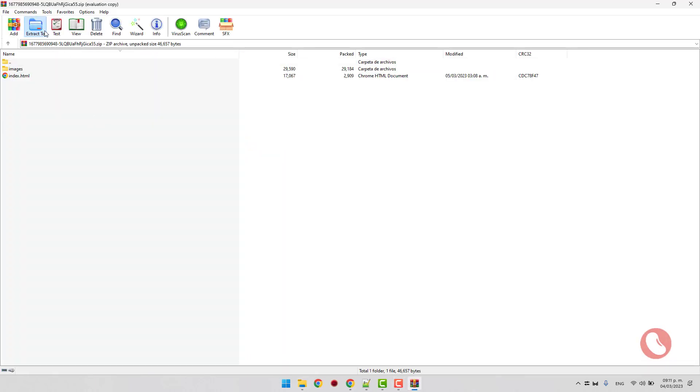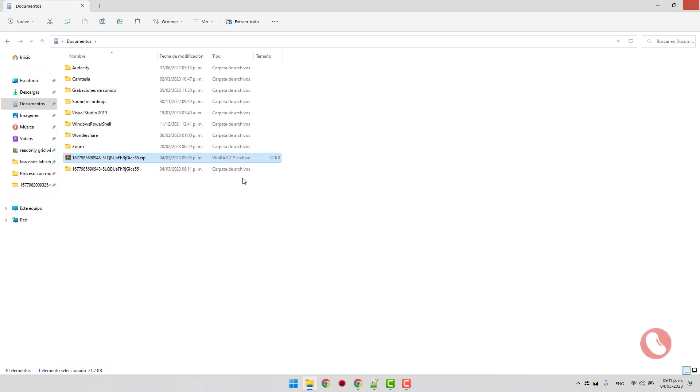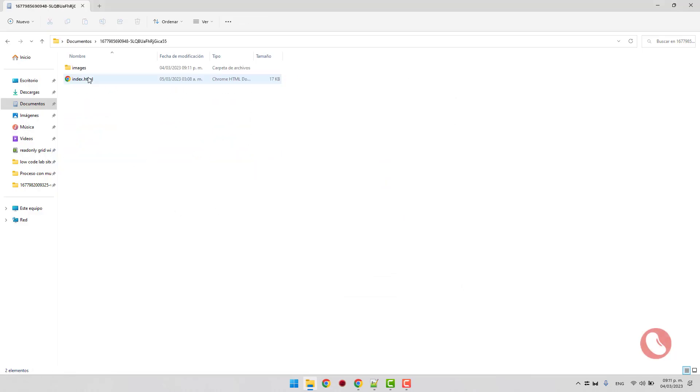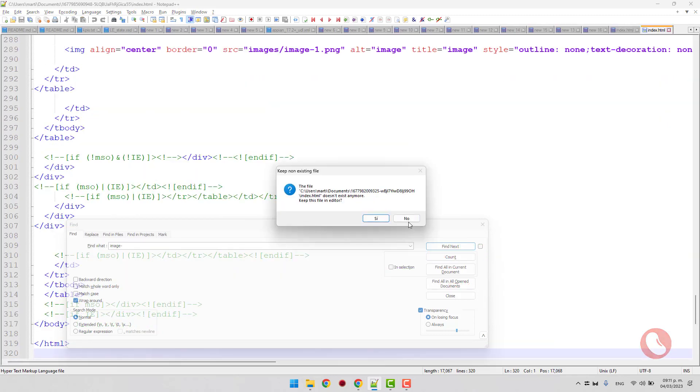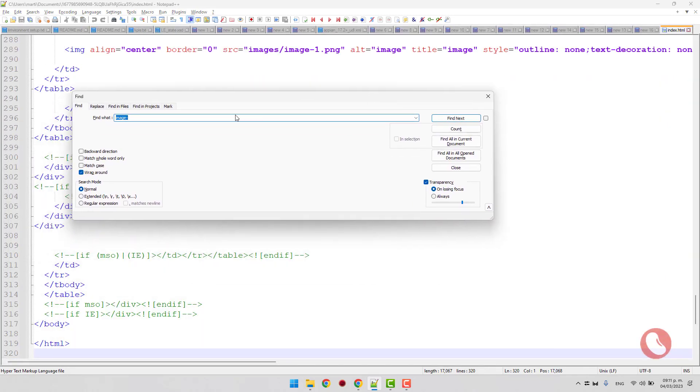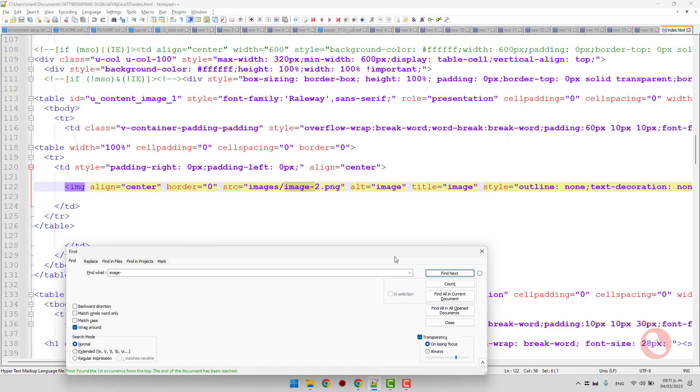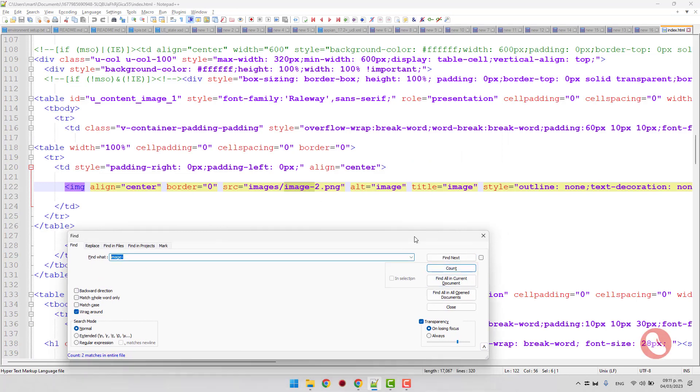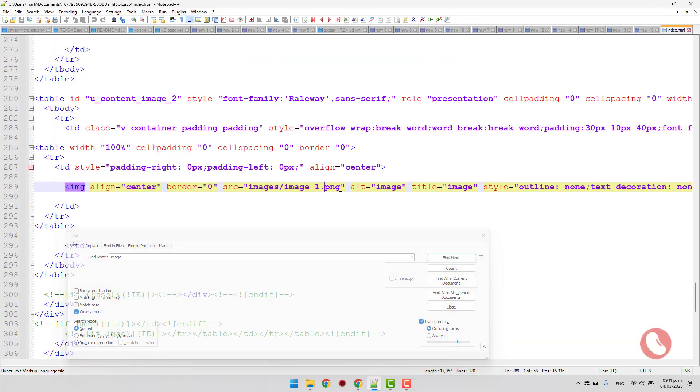Unzip the file and edit it with Notepad++ or any other text editor. When searching by the name of the images, we can see that we have only two of them. We will replace this part with the base64 code.